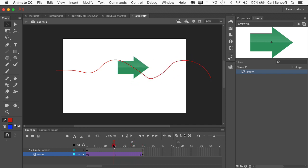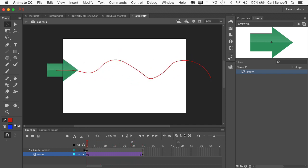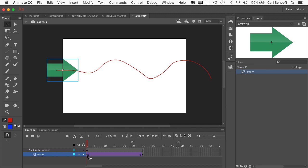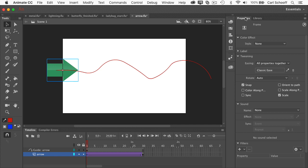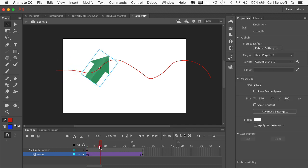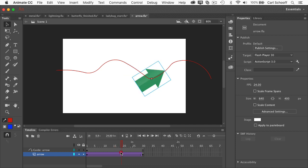Now it's always pointing to the right. If I want the arrow to actually point in the direction that it's going following that path I'm going to click on the first frame in the arrow layer, go to the properties panel, and in the properties for that frame I'm going to select orient to path. And when I do that now you'll see that the arrow actually faces in the direction of the path.